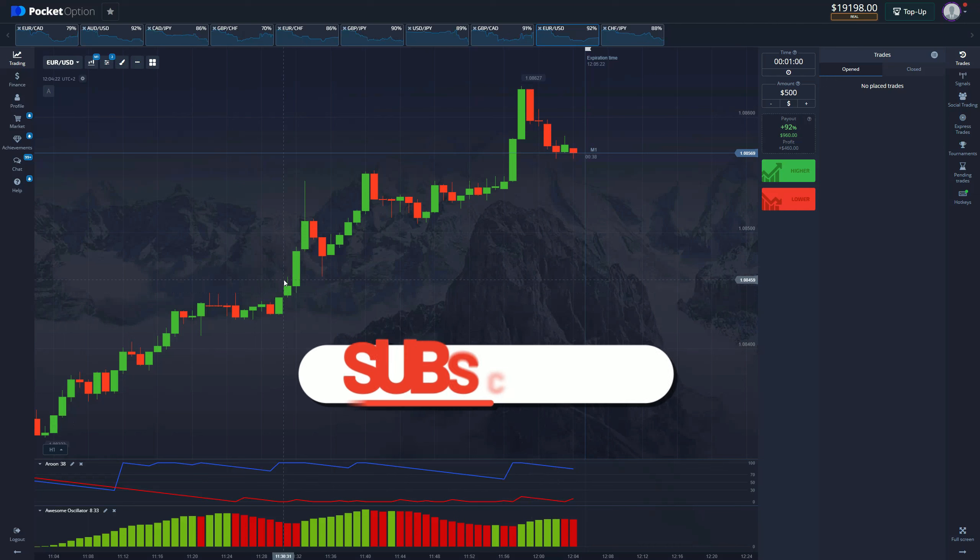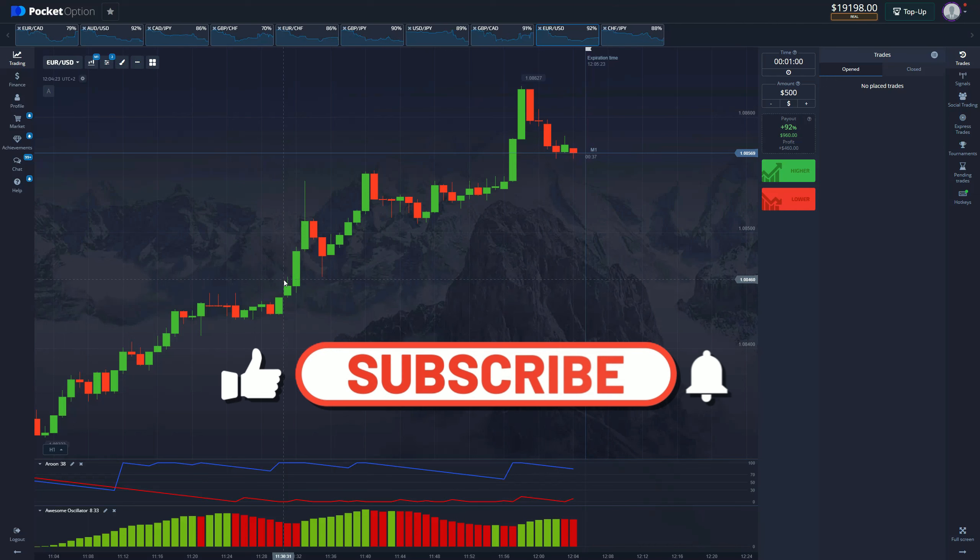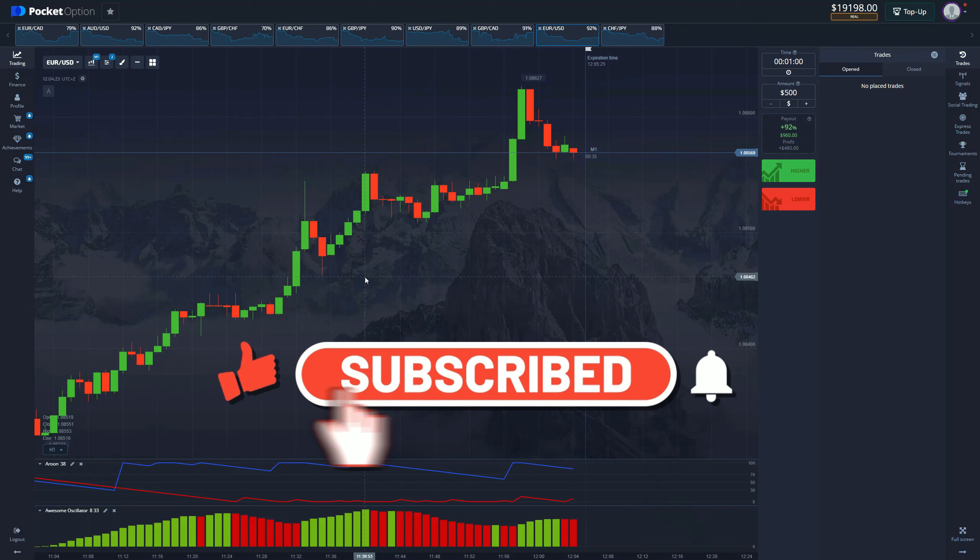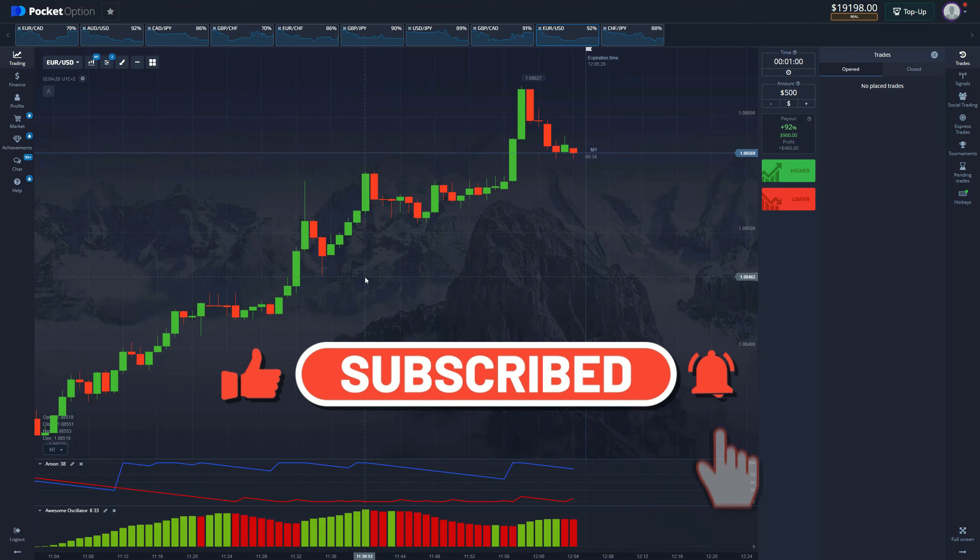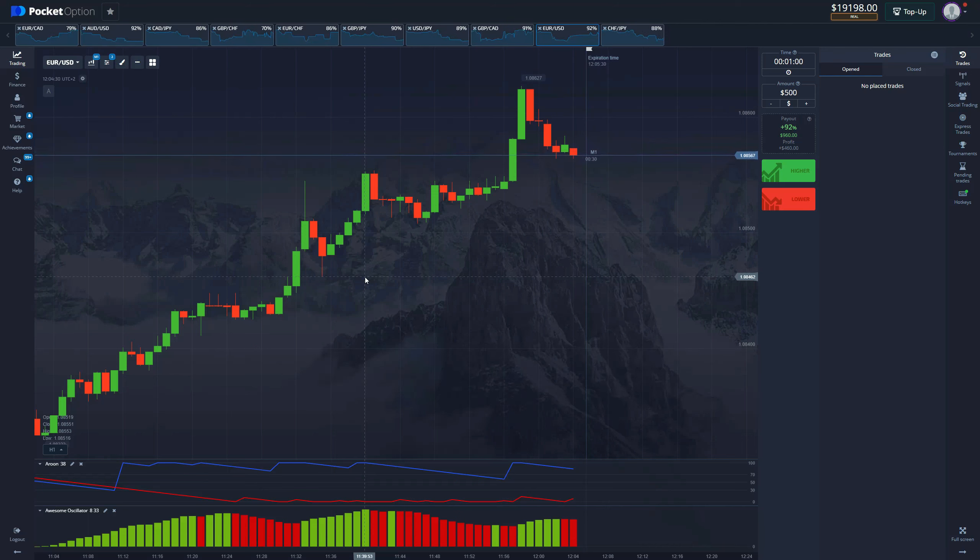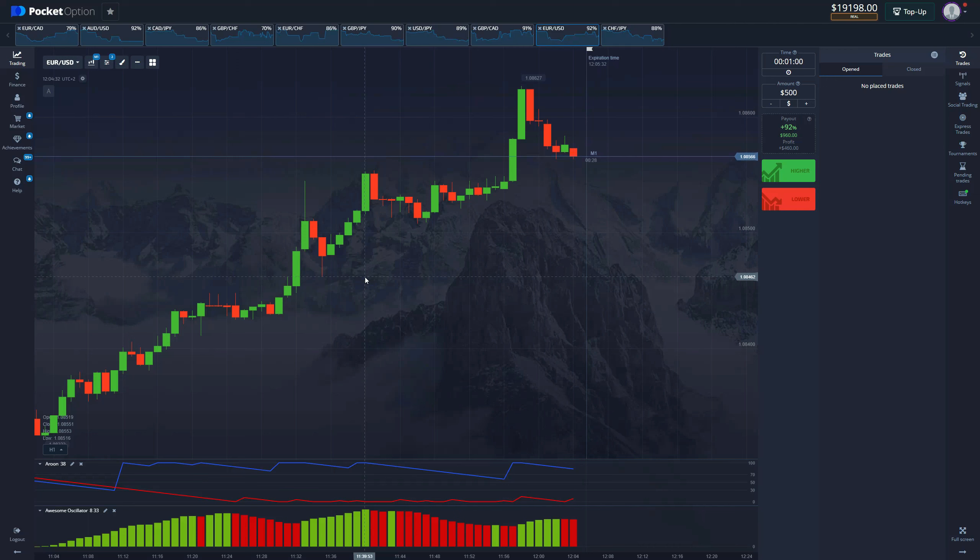Once again guys, I hope you enjoyed this video. Make sure to subscribe to our YouTube channel. Make sure to check out our private trading group and free signals group. Stay tuned for our trading course and I will catch you in the next one. Peace.